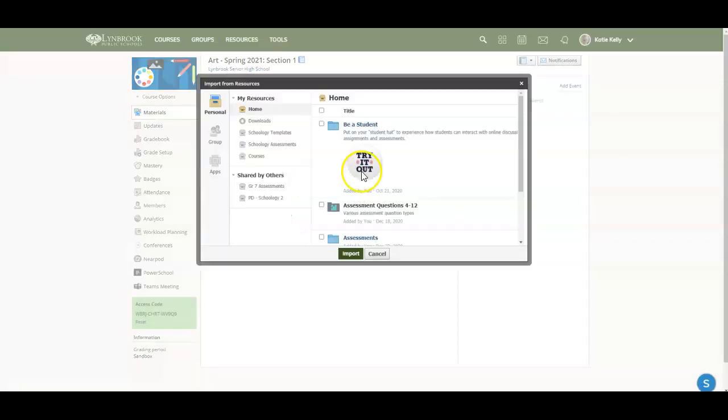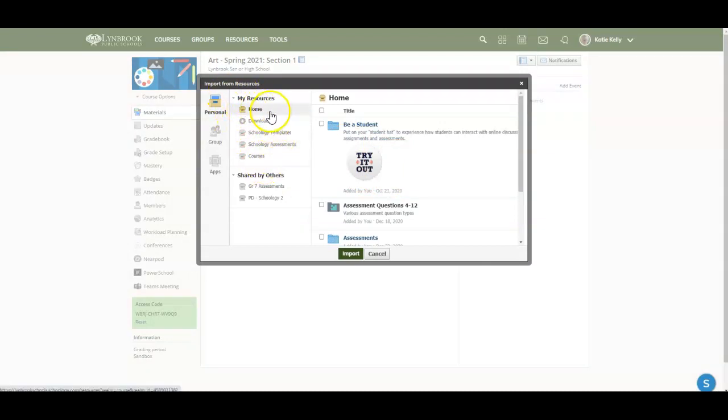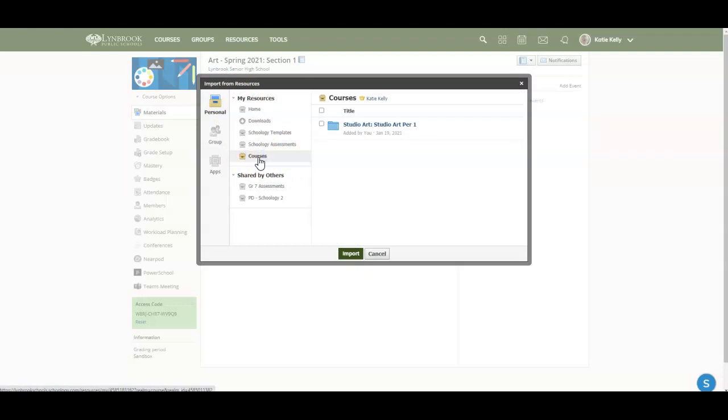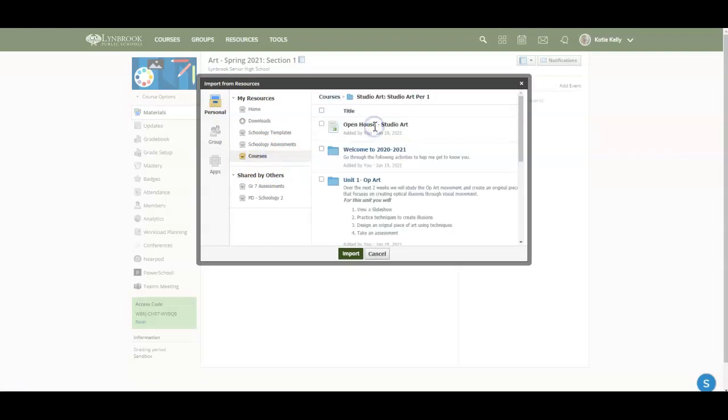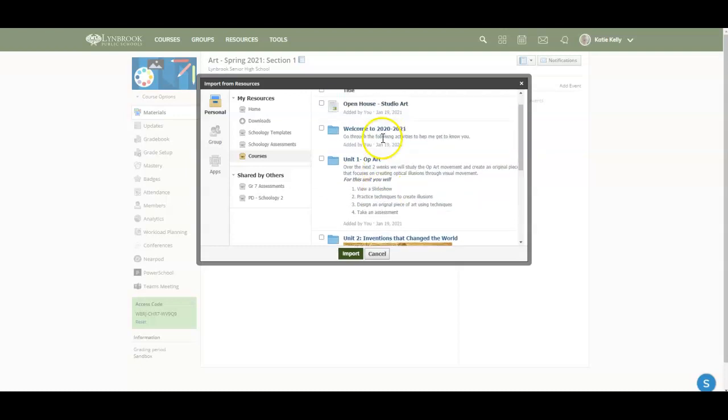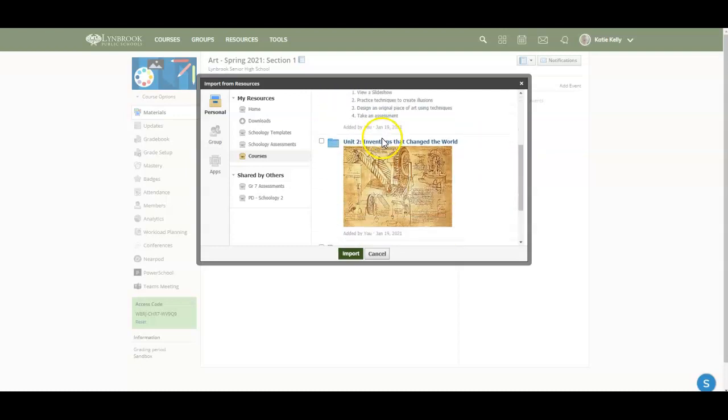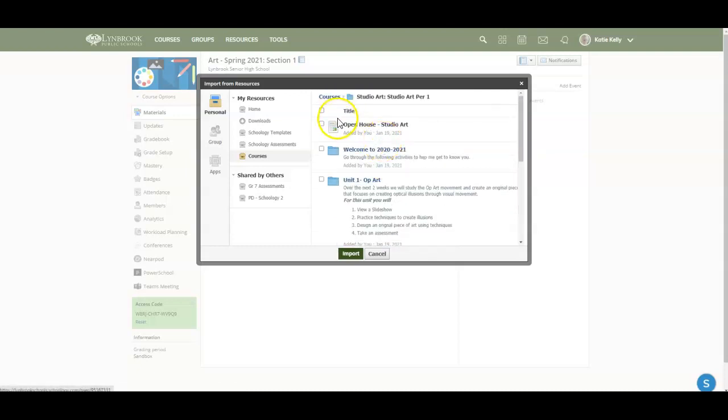When you click on this, it's going to basically show you all of your resources. So you have your home resources and here's my courses collection. When I click on the studio art collection, I am able to see all of these different folders and assignments here.